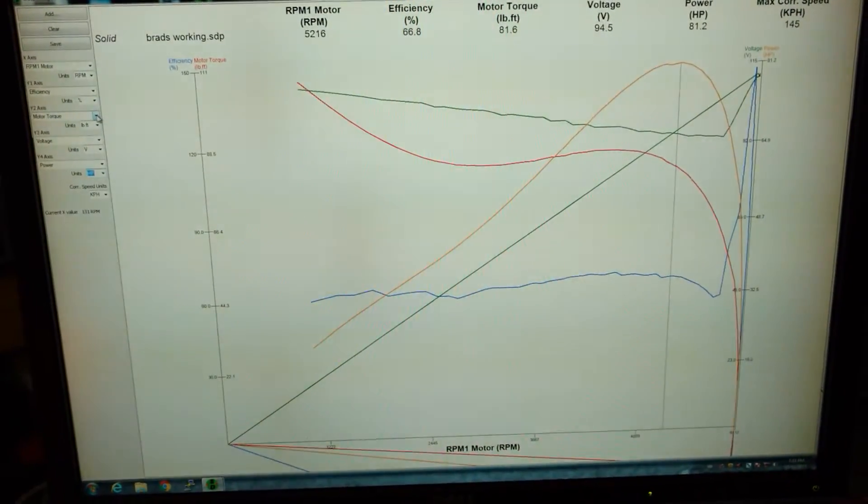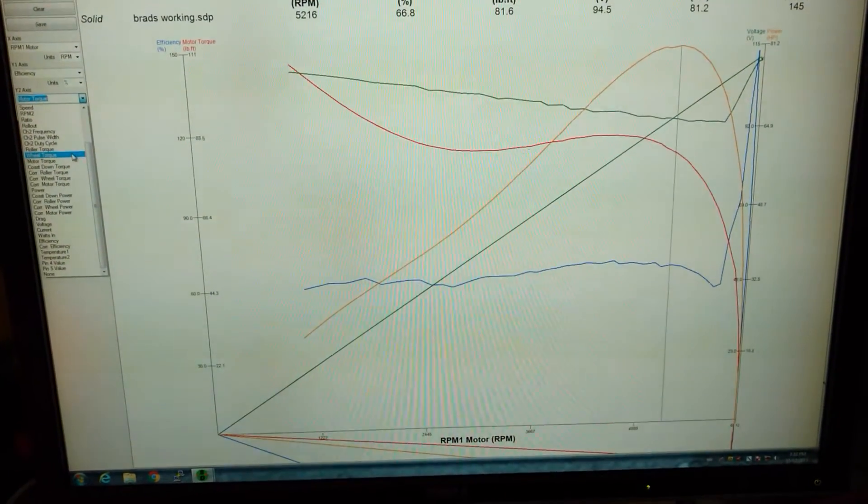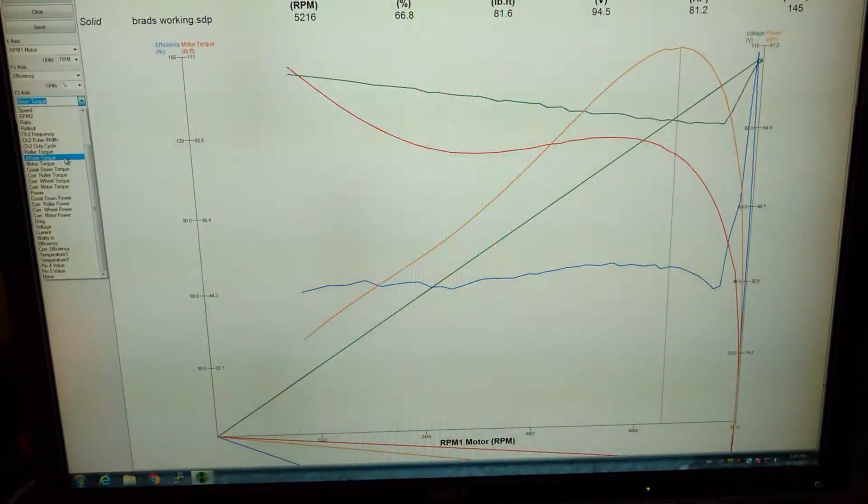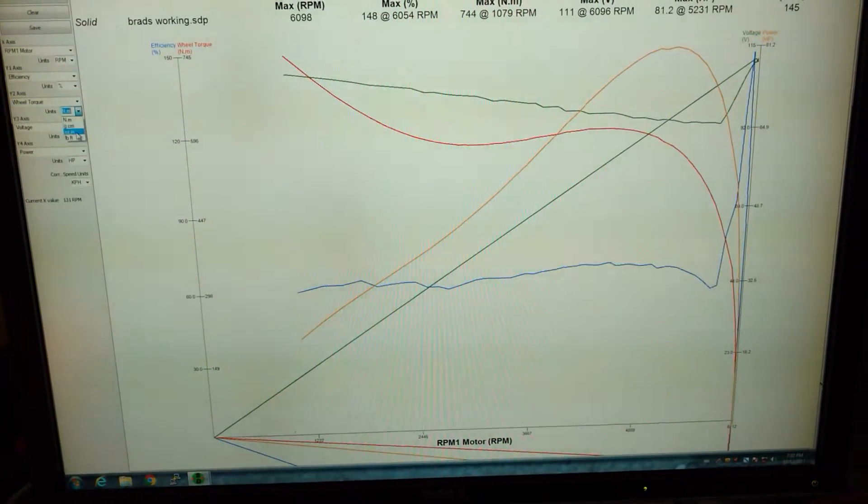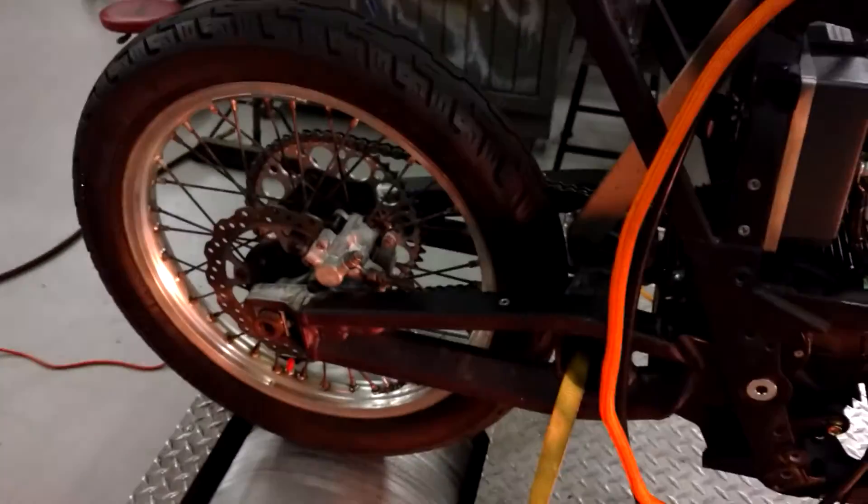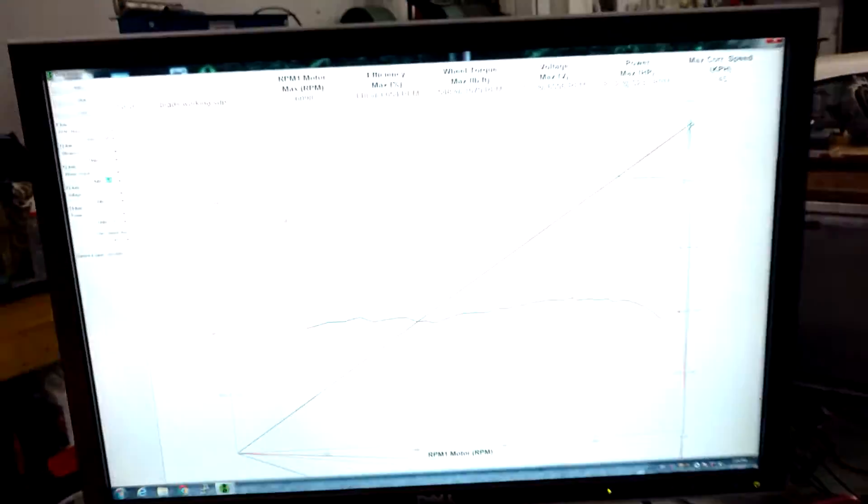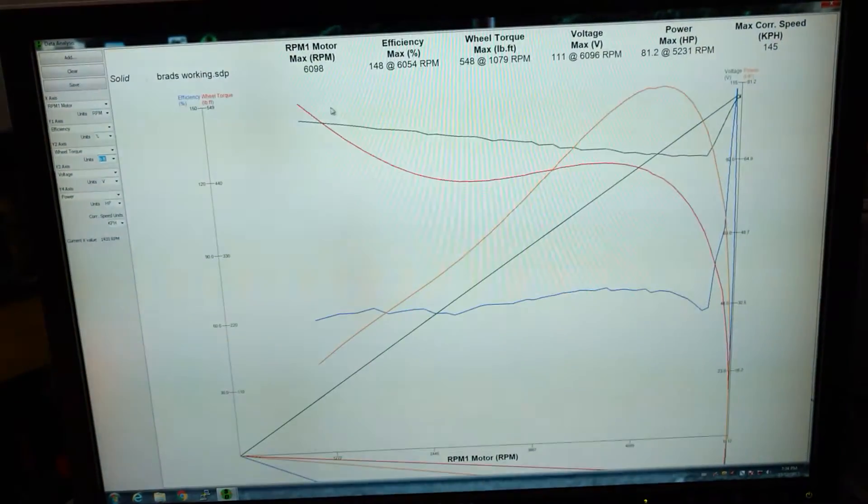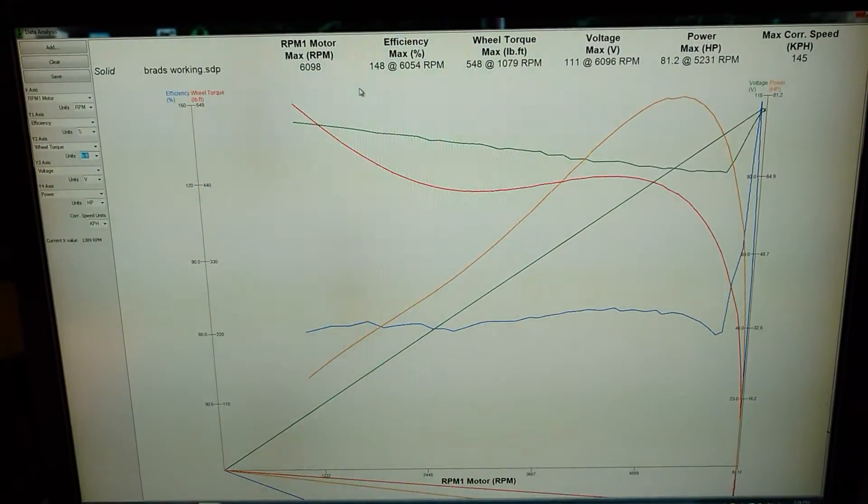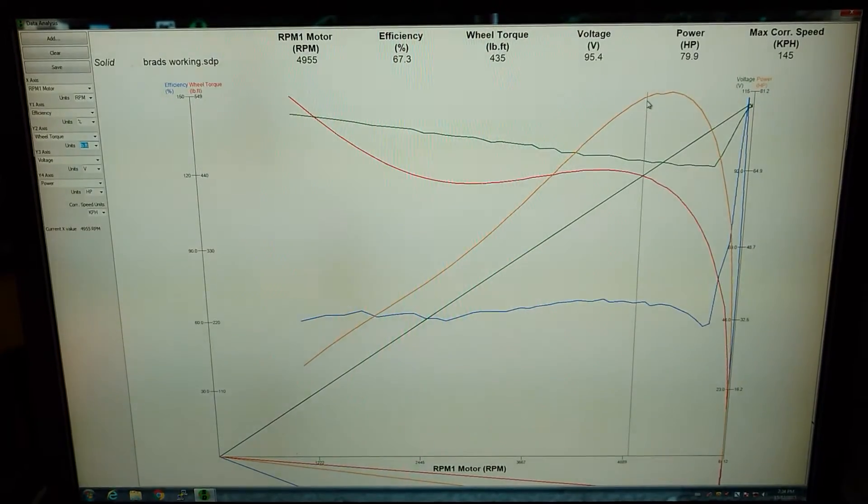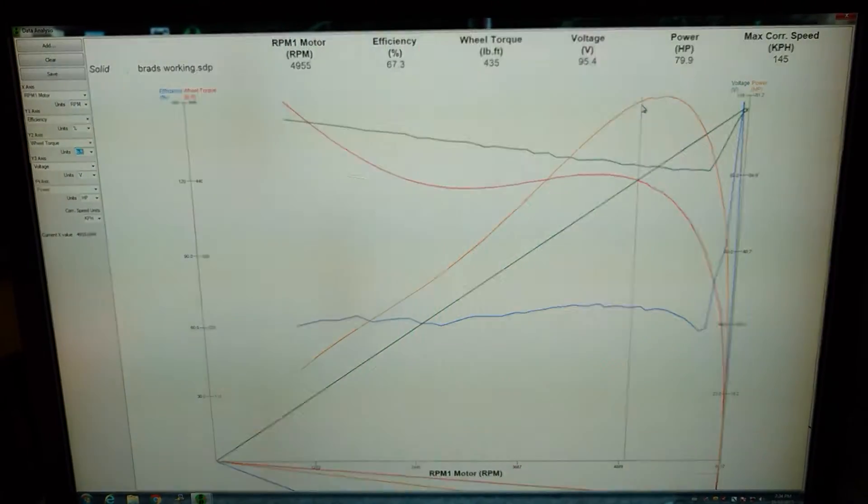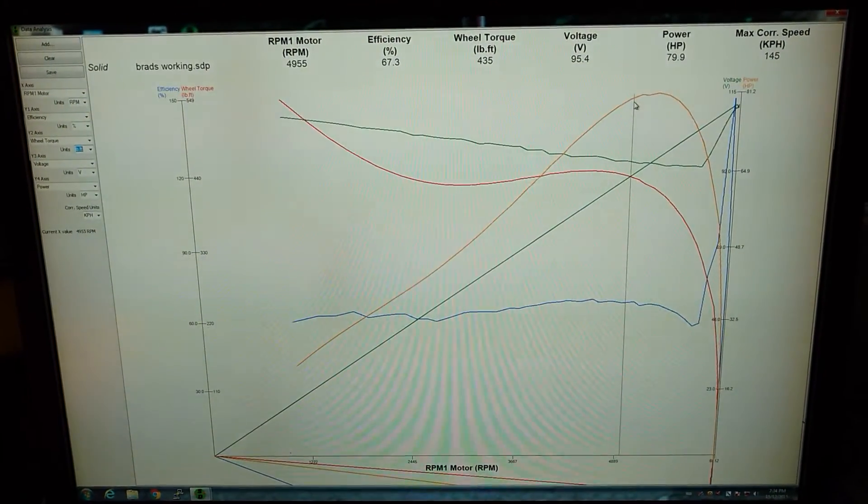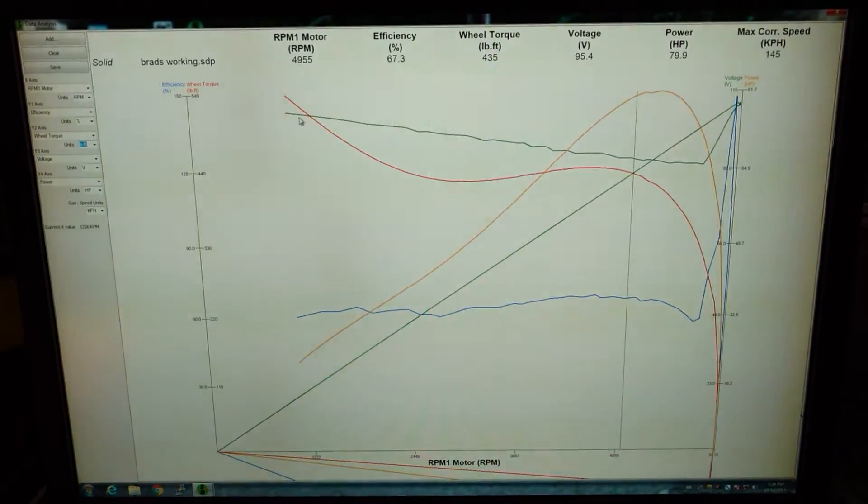Let's double check. I have 5.1 gearing on this - basically a 51 tooth rear sprocket and a 10 tooth front sprocket. My max wheel torque is 548 foot pounds and still 435 foot pounds way up here, just amazing.